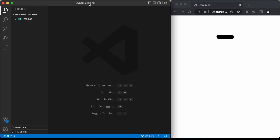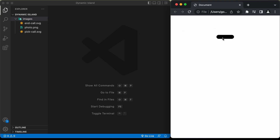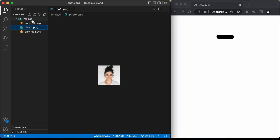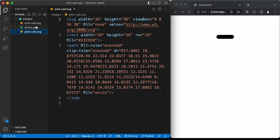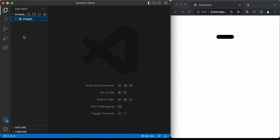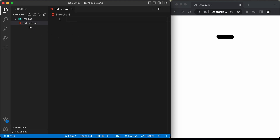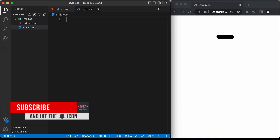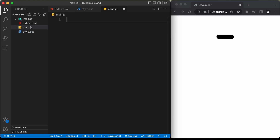I created this folder called dynamic island and I just opened it with VS Code. Here we have a folder called images and in that we have three images for the design — the image for the photo and the end call and the pick call icons. Let's start creating the files. Let's create an HTML file named index.html, a CSS file named style.css, and a JavaScript file named main.js.